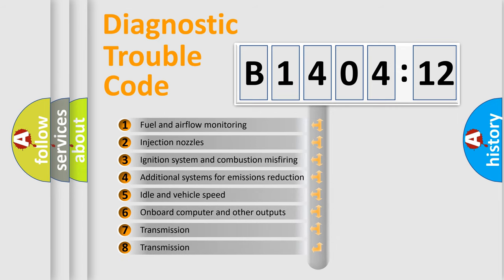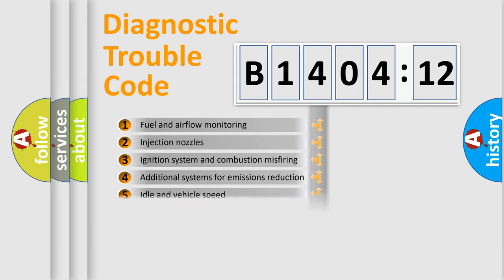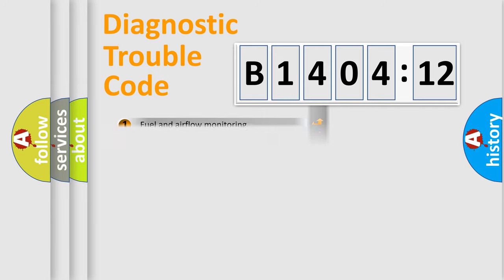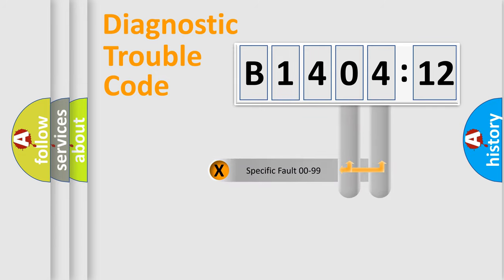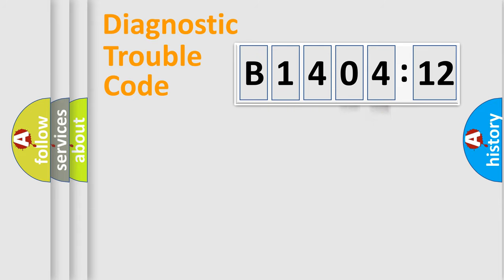The third character specifies a subset of errors. The distribution shown is valid only for the standardized DTC code. Only the last two characters define the specific fault of the group.